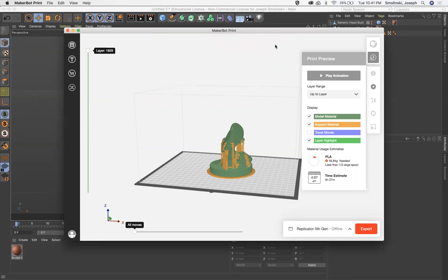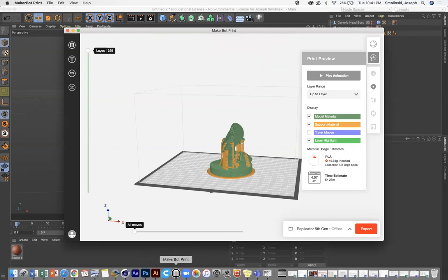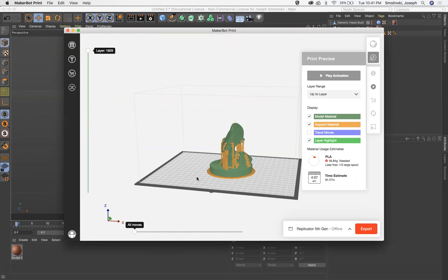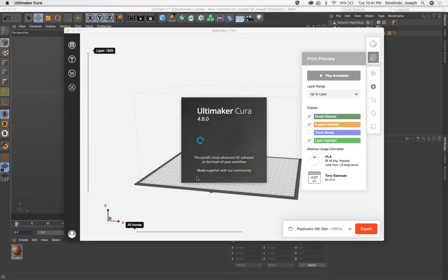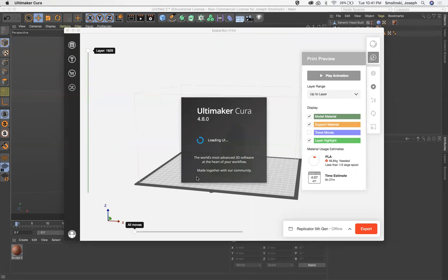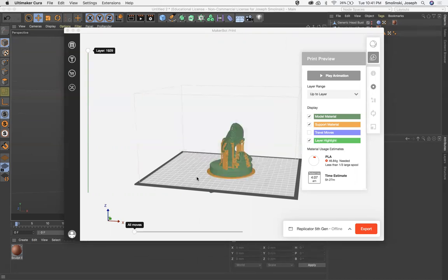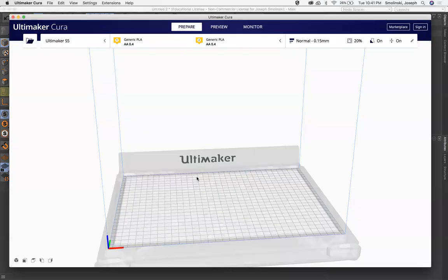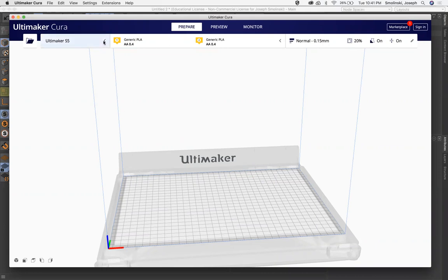All right. Next, let's talk about Cura. Cura is very similar to MakerBot print. It is a slicer. You can use Cura with almost any 3D printer except for, I believe, the MakerBots. And so again, with this, what you want to do when you first open this up, you can also download this from the Ultimaker website.